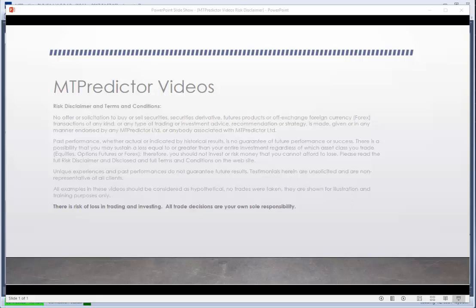But before we have a look at a chart, we have to have a look at our risk disclaimer and remind you that all examples in these videos should be considered as hypothetical — no trades were actually taken. They are shown for illustration and training purposes only. Also, remind you that there's a risk of loss in trading and investing.